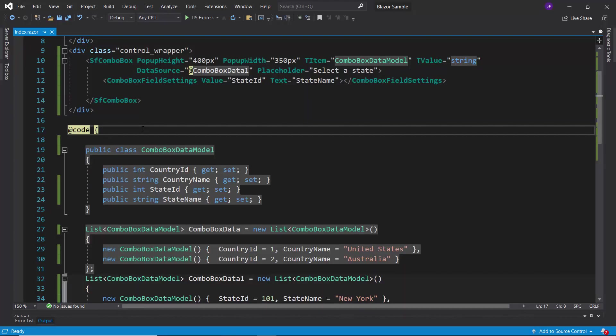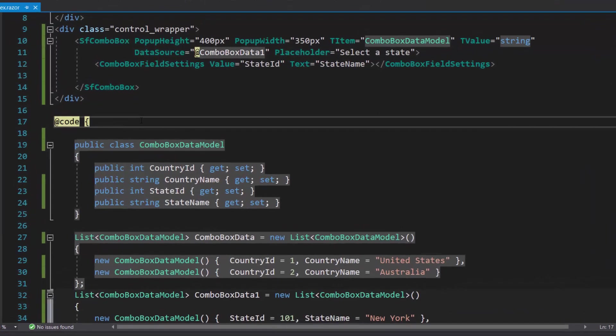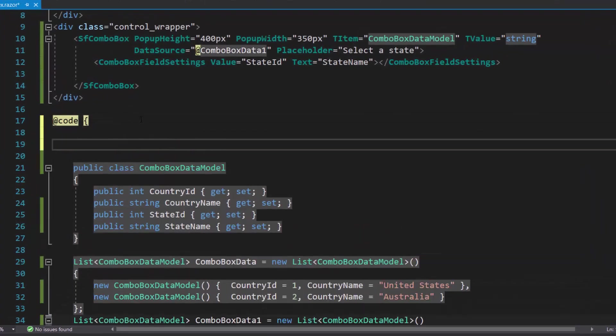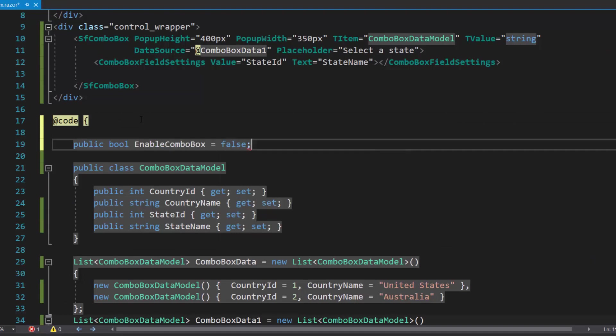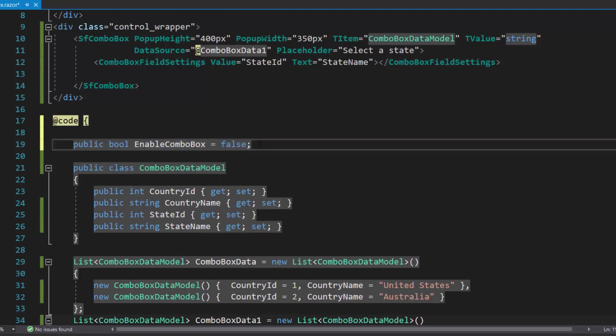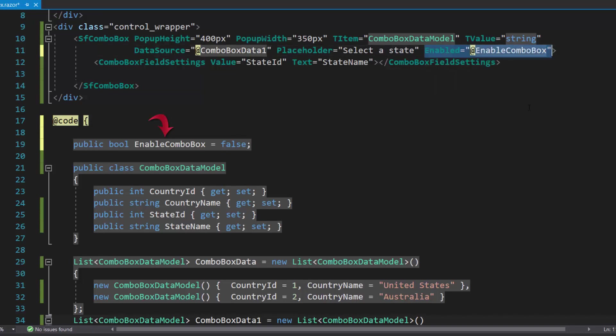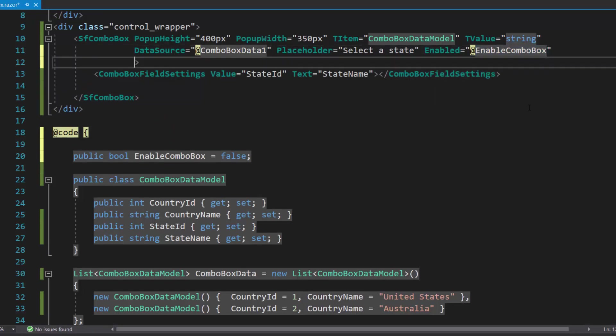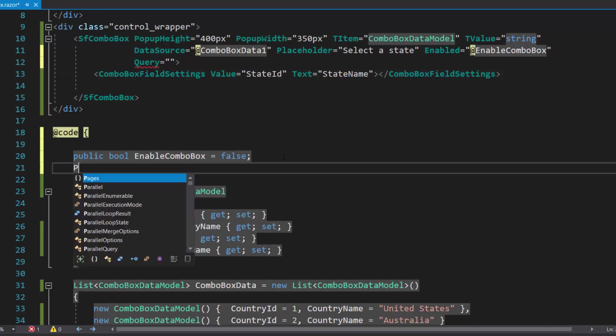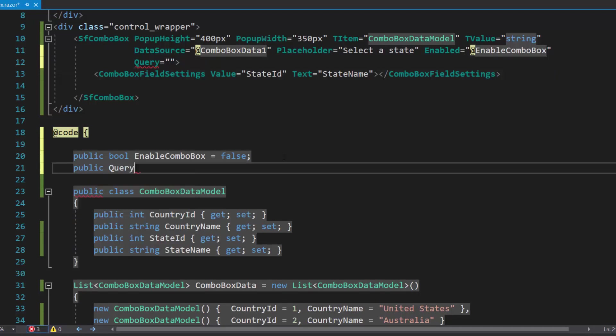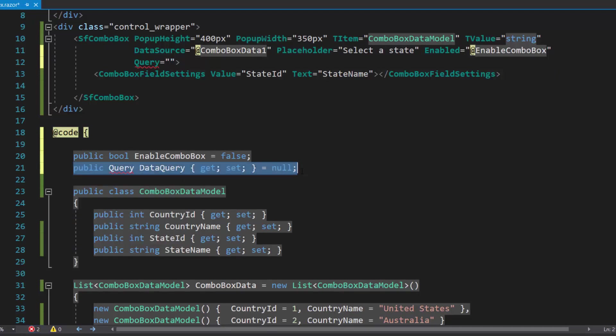To do this, I set the enabled property to false by defining the enable combo box variable and setting its value to false within the code section. Then, I will assign this variable to the enabled property of the state combo box. I will also define the query property for the state combo box and set its value to null at initial load. To set it to null, let me define another variable data query with null value.